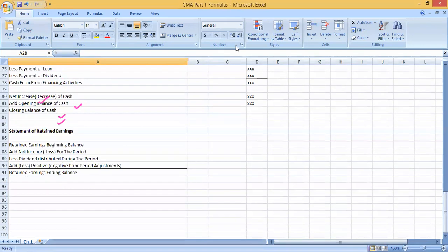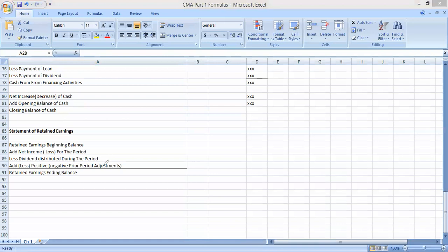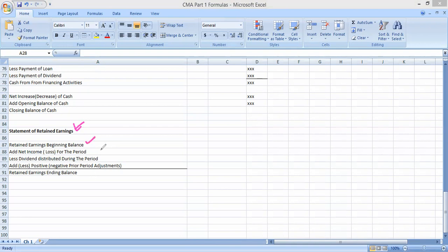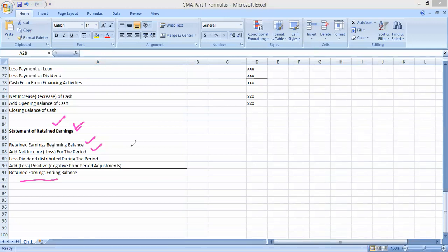Another topic in Unit Number One is the statement of changes in equity, where you provide a reconciliation of each element of equity. A key statement here is the statement of retained earnings. Its main purpose is to show what elements brought about the change in the opening balance of retained earnings: you add income or loss for the period, subtract dividends distributed, and add or subtract prior period adjustments to arrive at the ending balance of retained earnings.